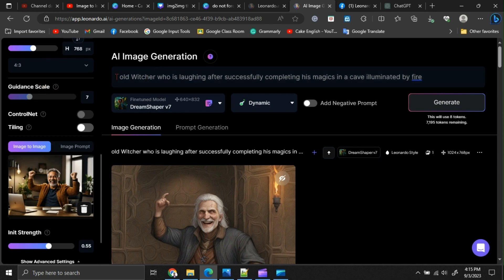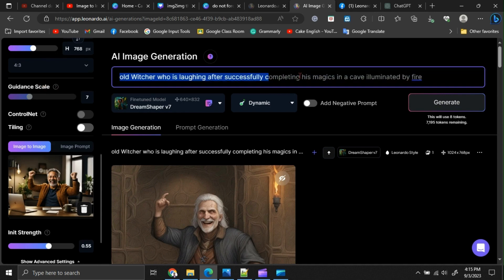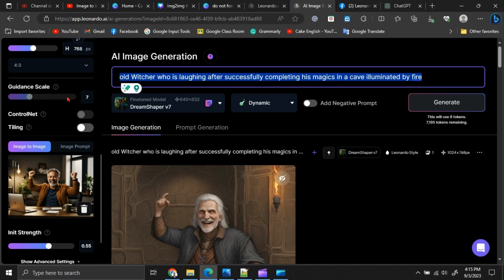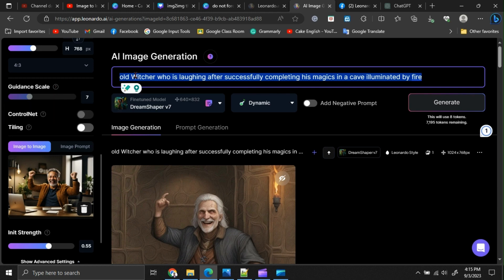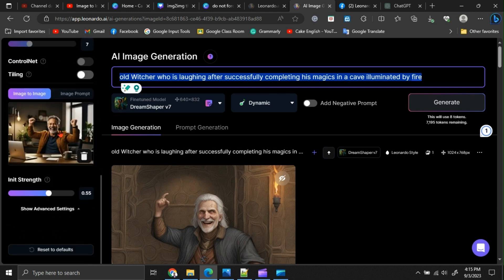Guidance scale indicates how strongly your prompt is weighted. If you give a higher guidance scale, it will mostly depend on your prompt. If you give a lower guidance scale, it will depend less on your prompt.